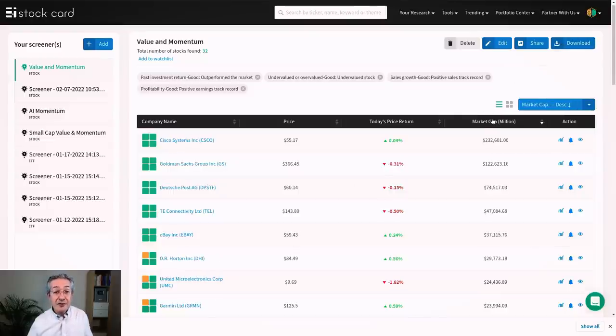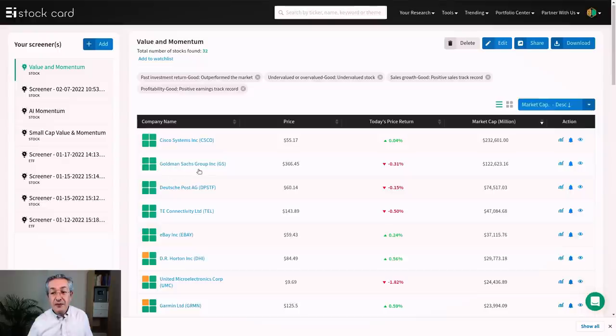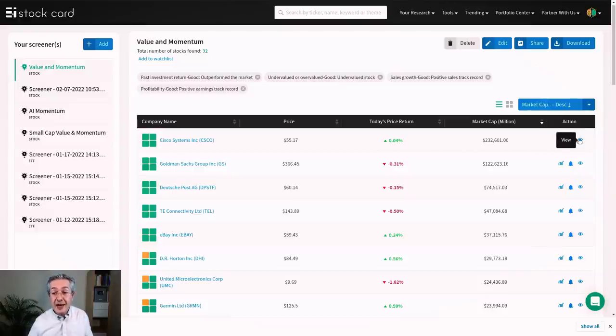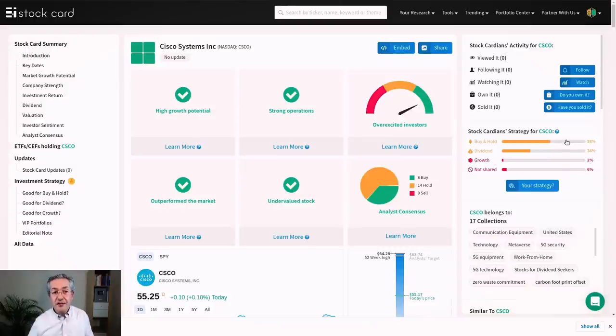So I can now sort this list based on market cap and you can see the largest two stocks in it are Cisco and Goldman Sachs. And if I wanted to drill down into those, I can do that by clicking on the actions here on the right. So I can add this stock to a watch list or I can follow the stock by clicking on the bell, or we could look at that stock in more detail now. And this is what it shows us for Cisco systems.